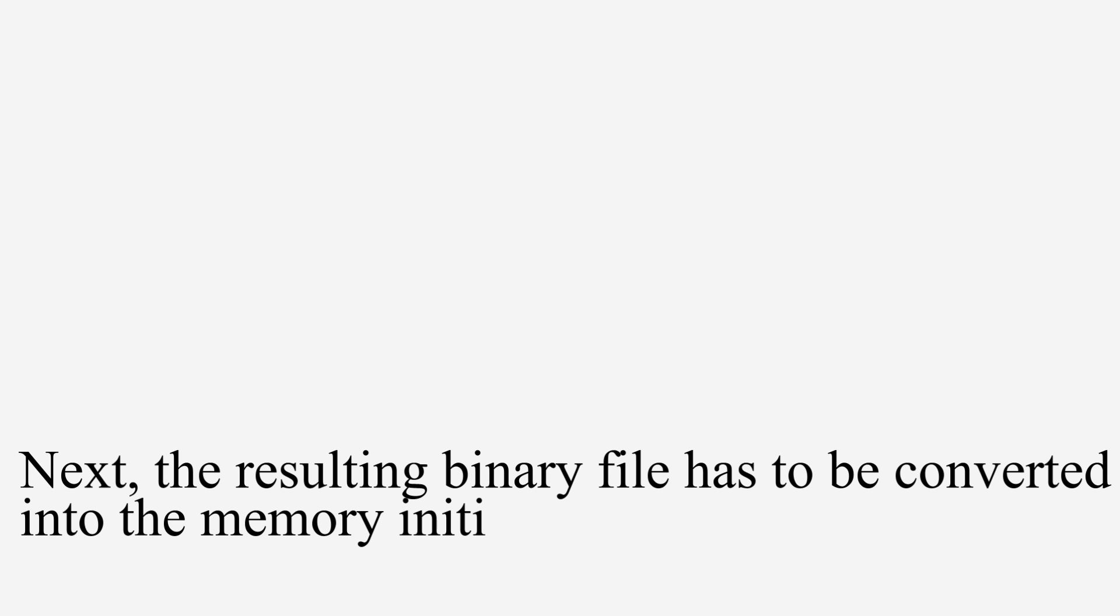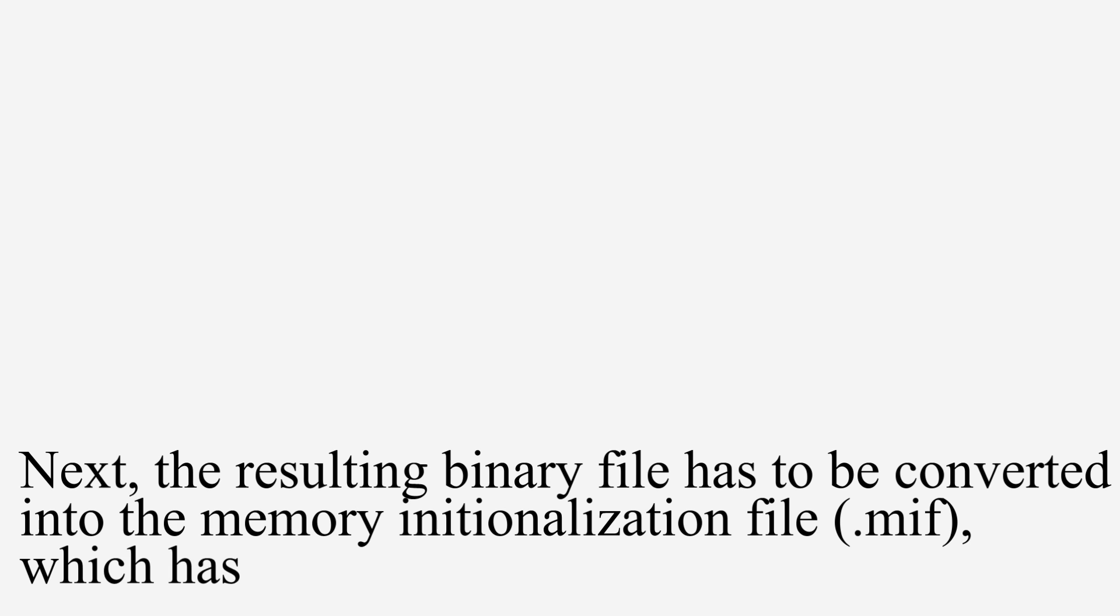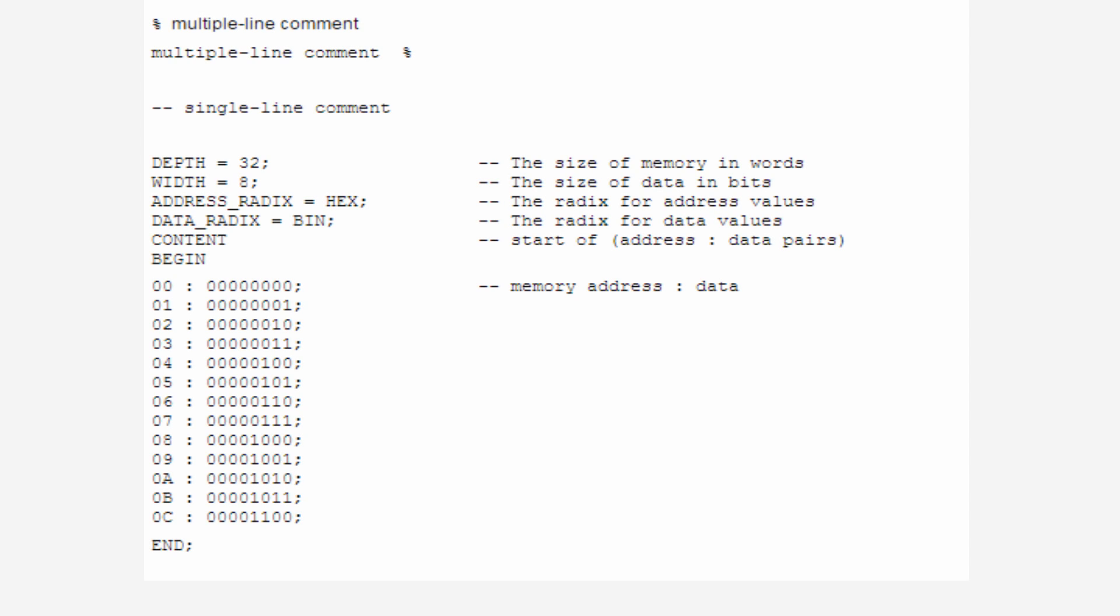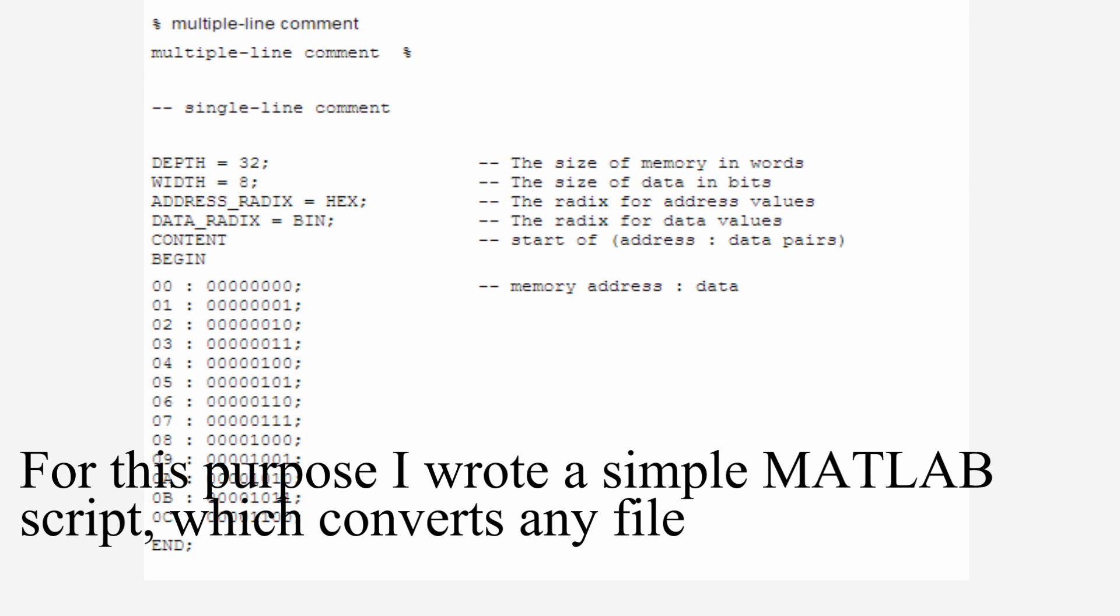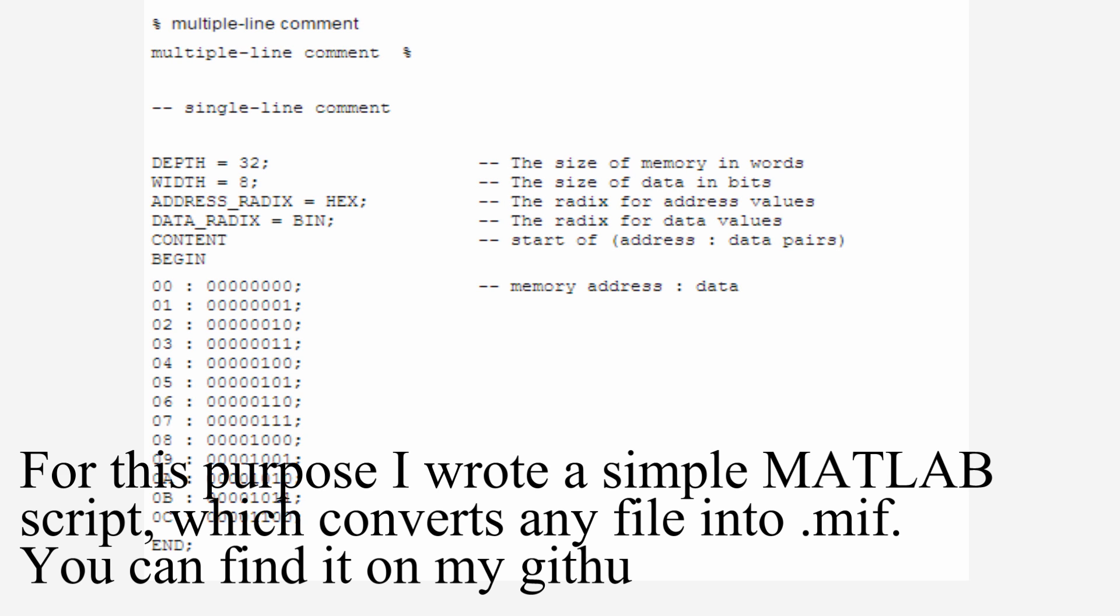Next, the resulting binary file has to be converted into the memory initialization file, which has the illustrated structure. For this purpose, I wrote a simple MATLAB script, which converts any file into .mif format. You can find it on my GitHub.